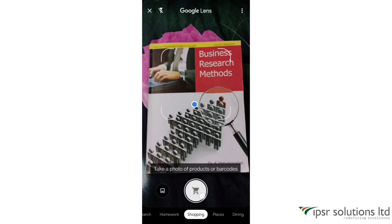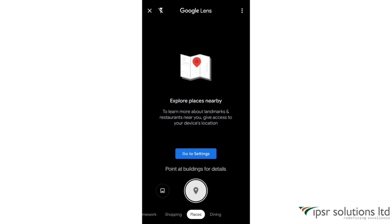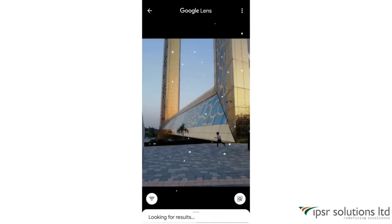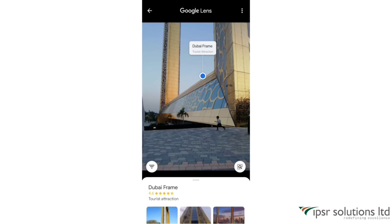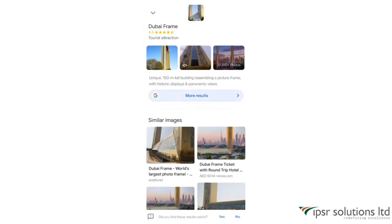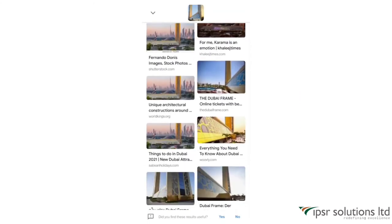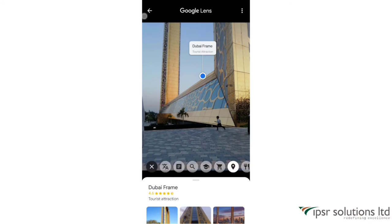Next is Places. You can show your camera in front of any building or place and identify it very easily. I'm uploading a picture from my gallery and it has identified it as the Eiffel Tower. Like this, you can capture pictures of different places and identify them very easily.